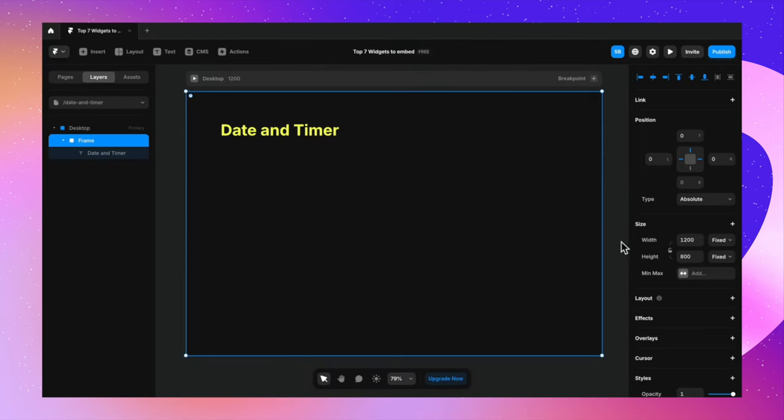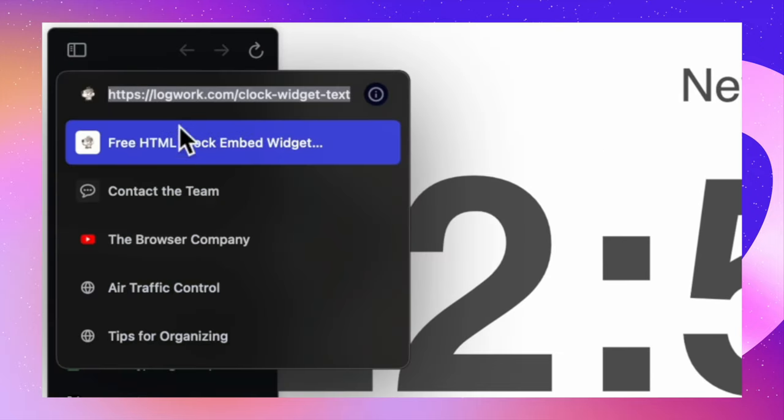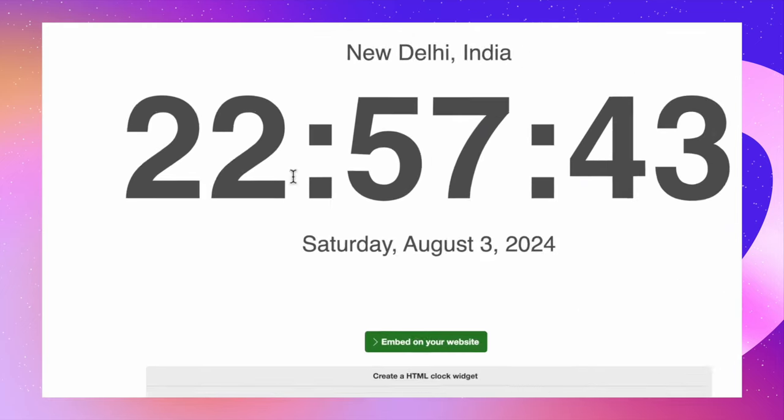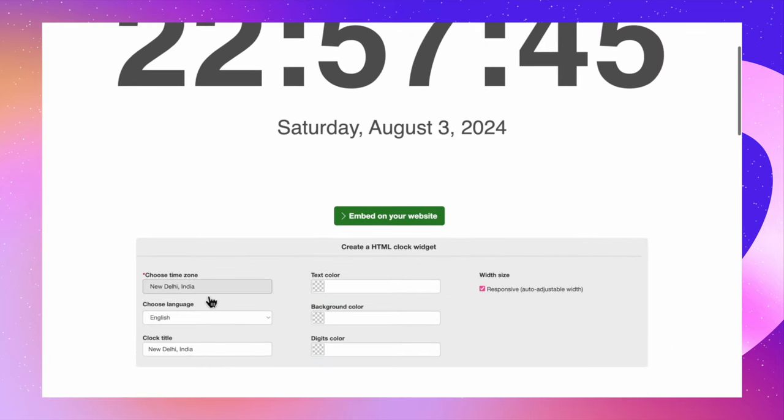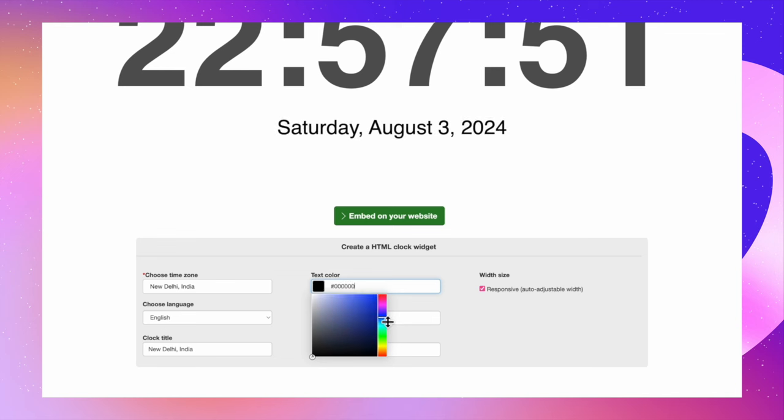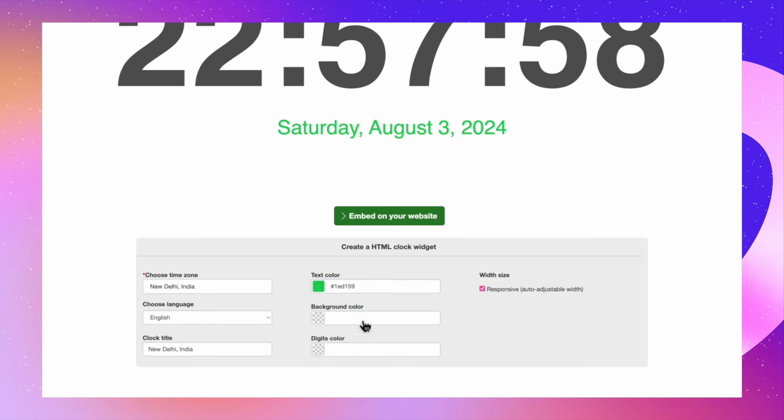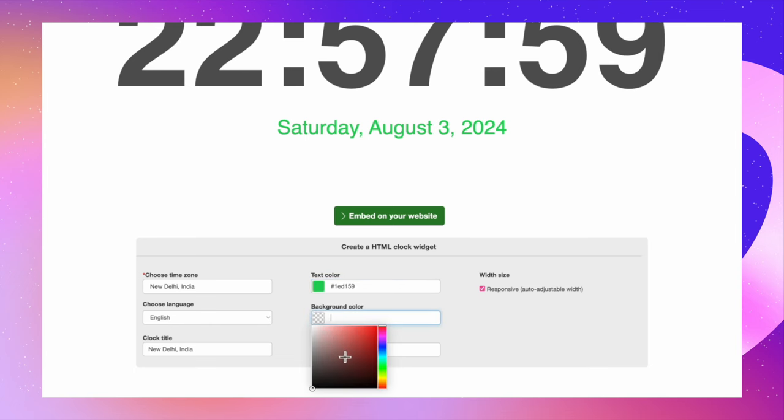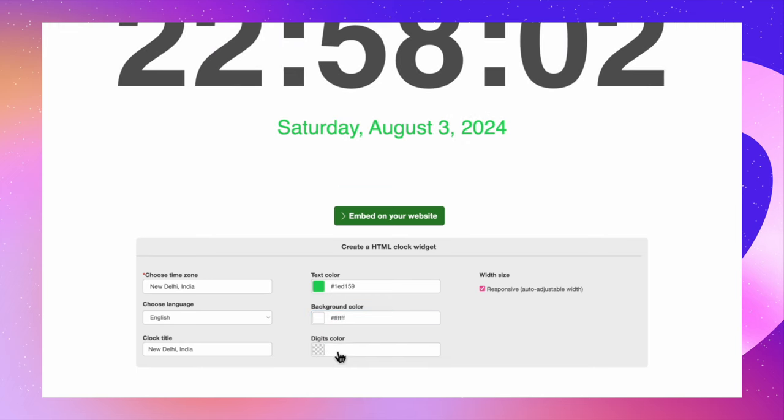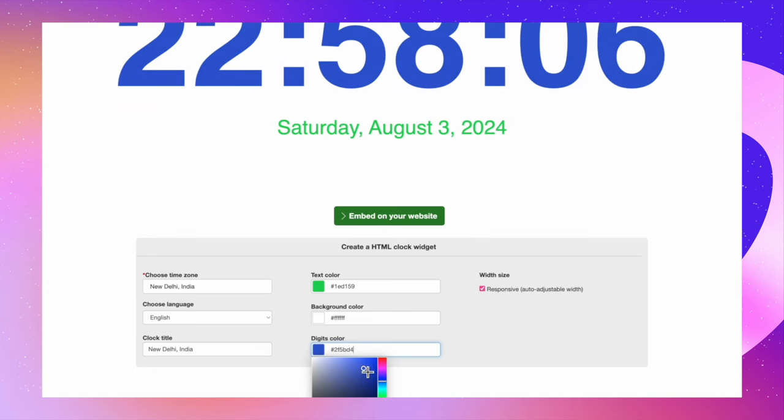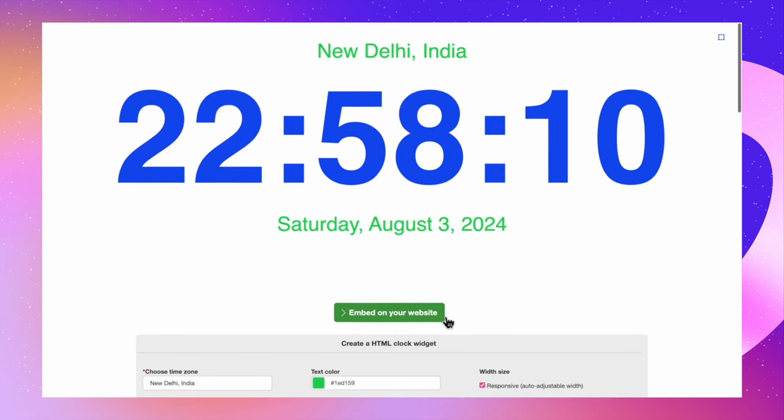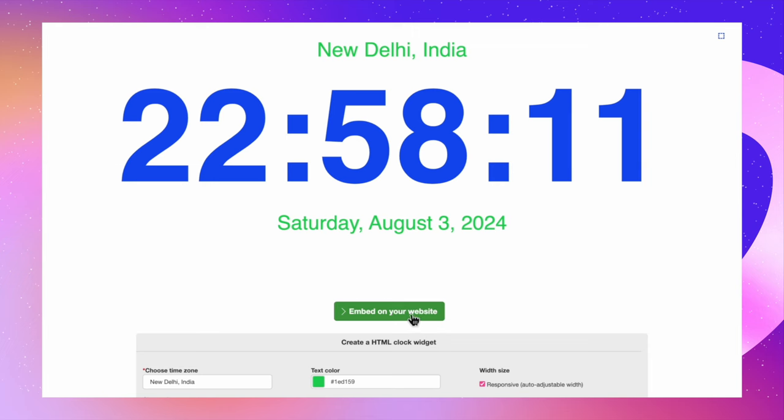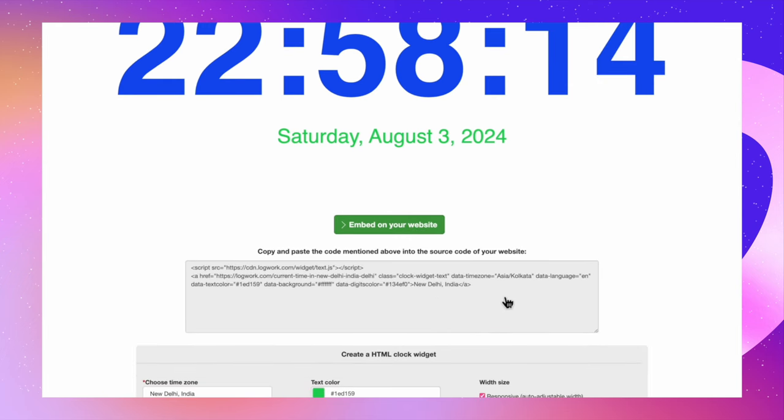Now, having date and time on your website is pretty common these days. So I'm going to this website called logwork.com/clock-widget. And here you will find that this is a particular format for a digital clock. You can choose your time zone language, the title. You can change a few things like the text color. And I'm going ahead with, let's just do green, maybe. And you can change the background color. I'm going to make it white. You can also change the color of the digits here. And let's just do anything but blue. You can do anything, basically. I'm just going ahead with blue here. And you can just click on embed on your website.